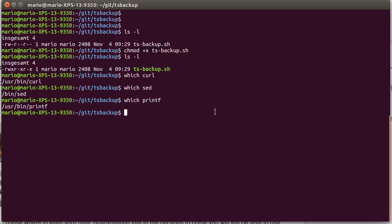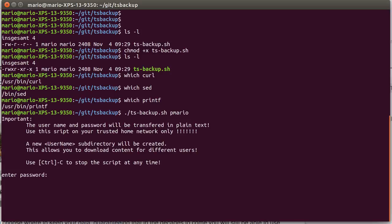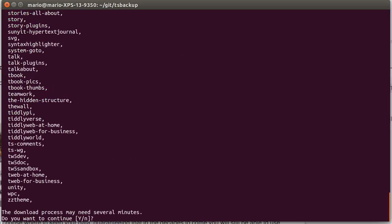The script itself is called with tsbackup and the TiddlySpace username. Mine is pmario, so if I give it the username, it has the possibility to connect to TiddlySpace. It also needs the password to get the information about which spaces are mine. So I need to enter the password, and I can stop the script every time with ctrl-c. I gave it the password,